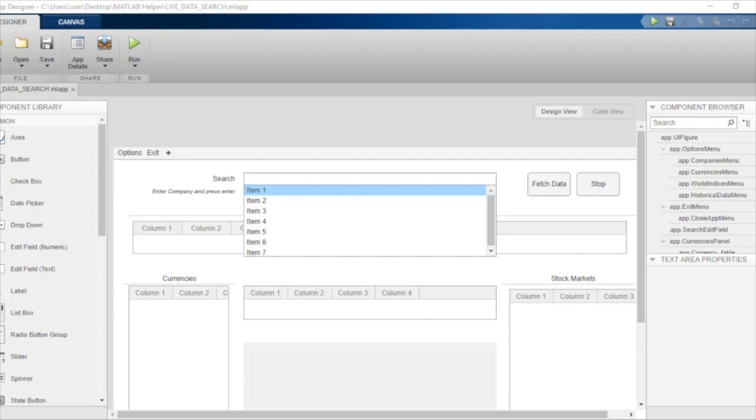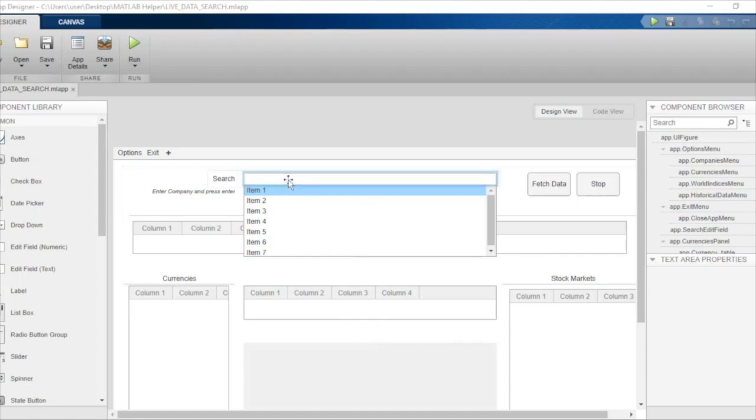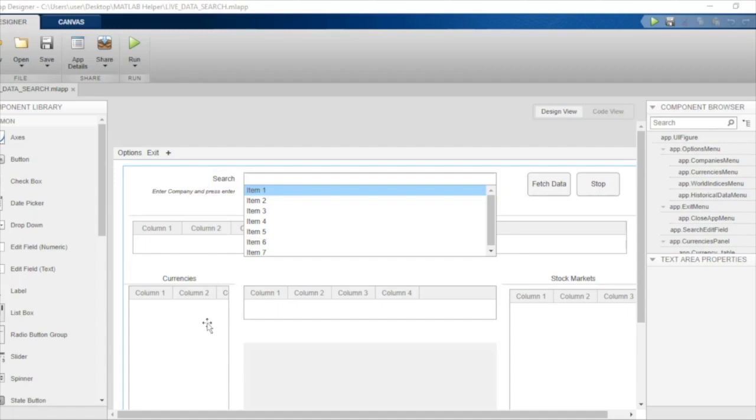To begin with, we need to write code to let the user search any company by typing in a few characters in the company's name. After that, we also need to display or populate the tables that we have added here - the table for currency, stock market, and commodities.